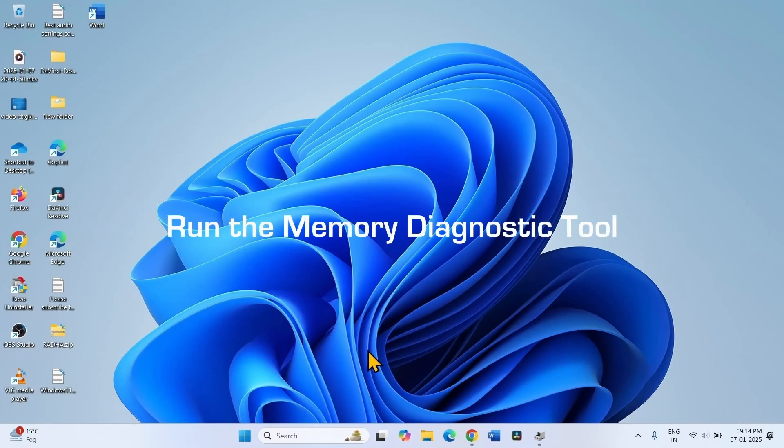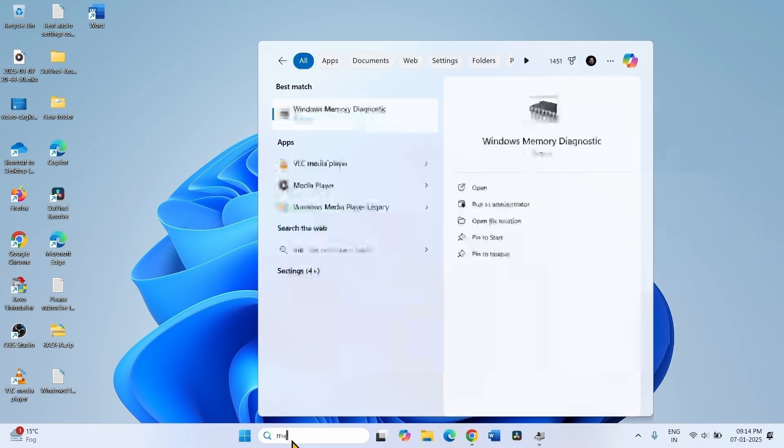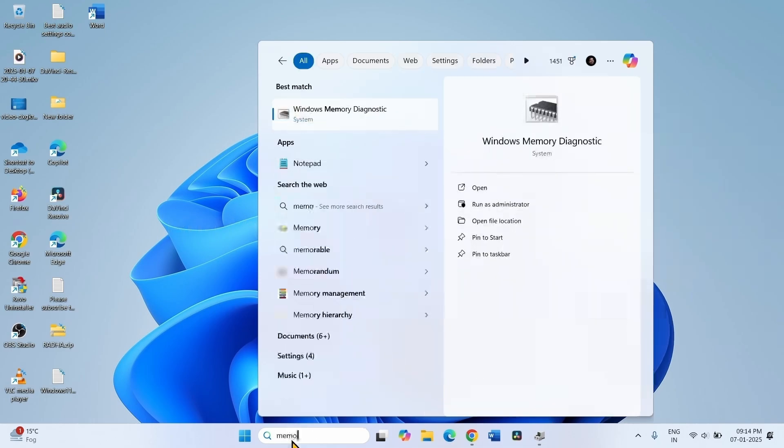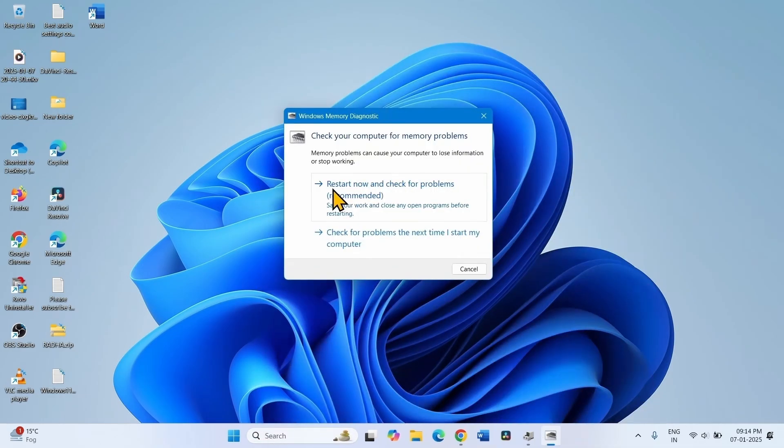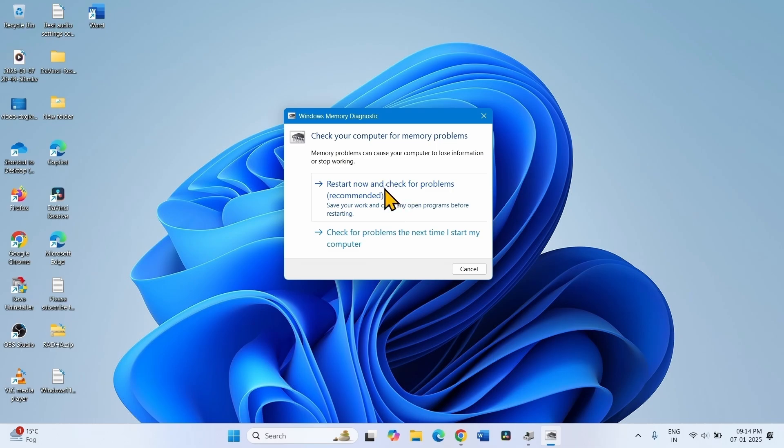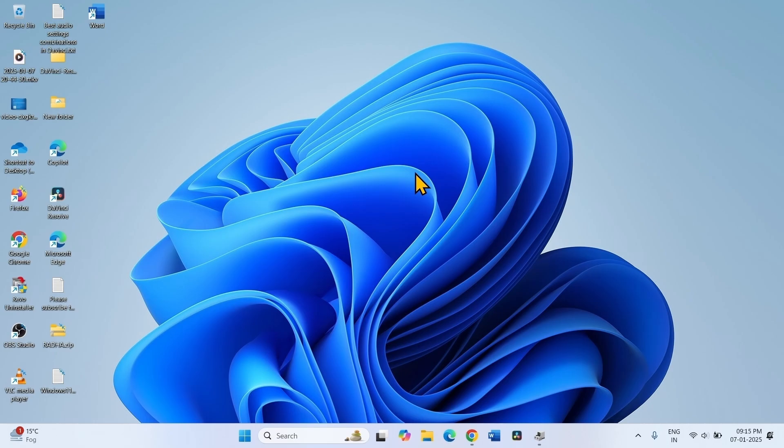Run the Memory Diagnostic tool. Click on Search, type Memory, and click on Windows Memory Diagnostic. Restart now and check for problems recommended. This will restart your system and check for memory. After memory is completely checked and you are on desktop, click on this icon to open system tray and find the log file here. The log file explains the current situation of memory. If any suggestions are given, follow them to fix your memory.